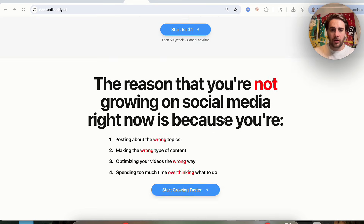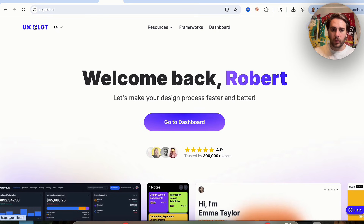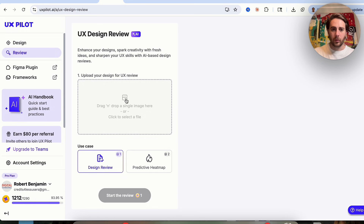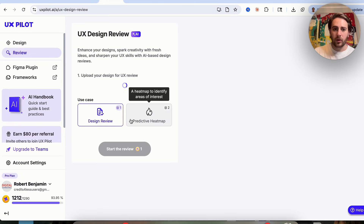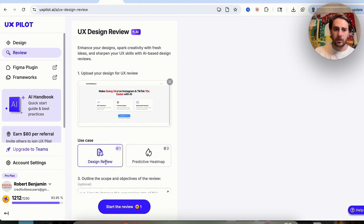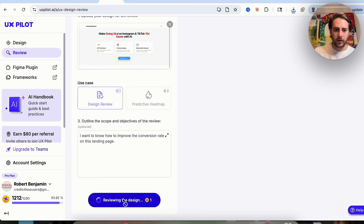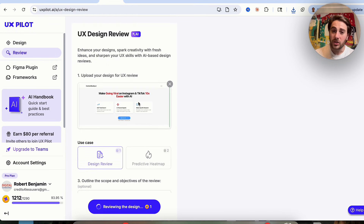The last use case is getting design feedback and recreating a website. We'll come back to the dashboard, click on Review, and upload screenshots of the website. I'm going to outline the scope and say: I want to know how to improve the conversion rate on this landing page. Then we click Start the Review, and this will go through and determine how we can improve the conversion rate on the specific landing page we uploaded.